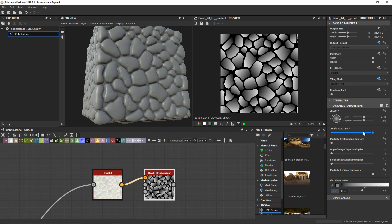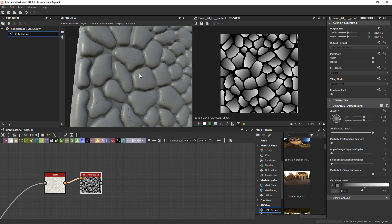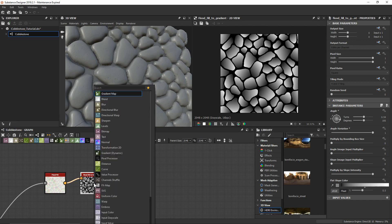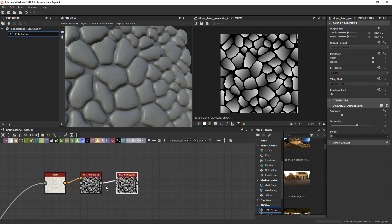I'm going to keep angular variation at one because I want them all to go in different directions. I also want to play around with some of the more destruction of the edges, the cascading, and all of those effects while working on this gradient. So I'll add a slope blur grayscale.